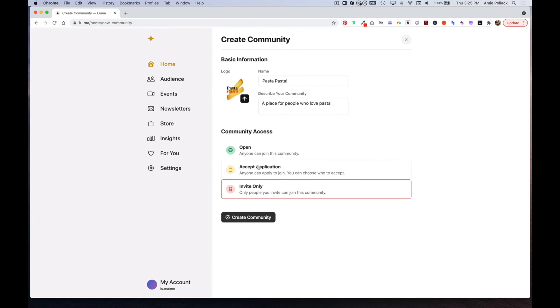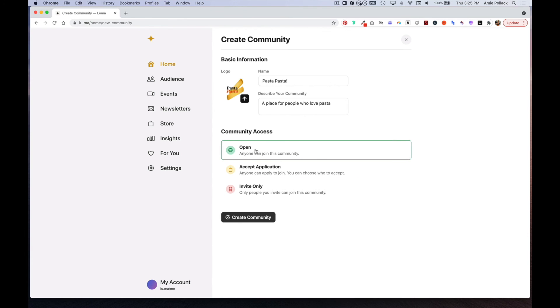You can also select Invite Only, which means you can invite people via a link. For now, let's go ahead and select Open, and then click on Create Community.